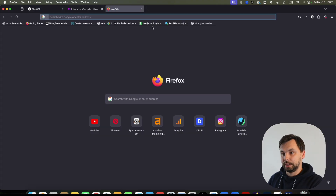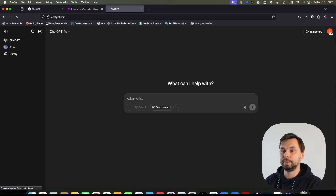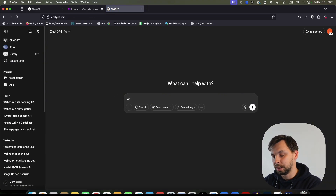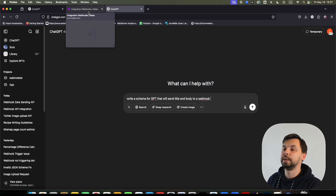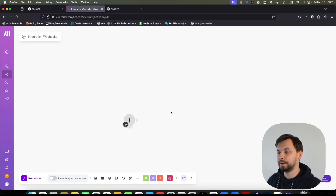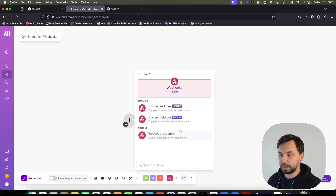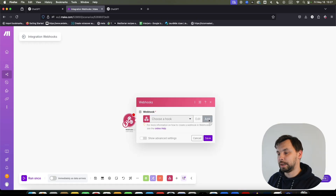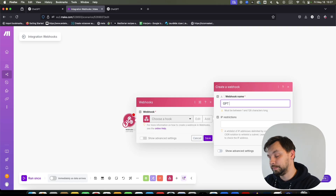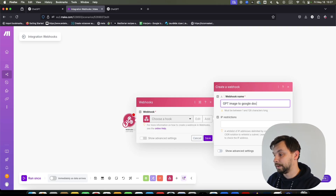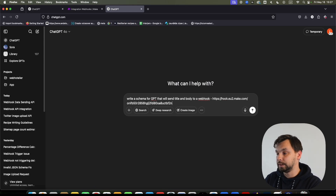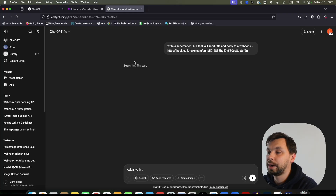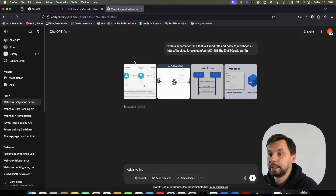First, we're going to open a new window with ChatGPT and ask it to write a schema for a GPT that will send title and body to a webhook. Then we're going to go to our make.com scenario — this is a blank scenario — and we're going to add a custom webhook. We'll click 'Add,' give it a name — 'GPT Image to Google Doc' — click Save, copy the webhook address, and paste it into ChatGPT so it will write the schema for our GPT.